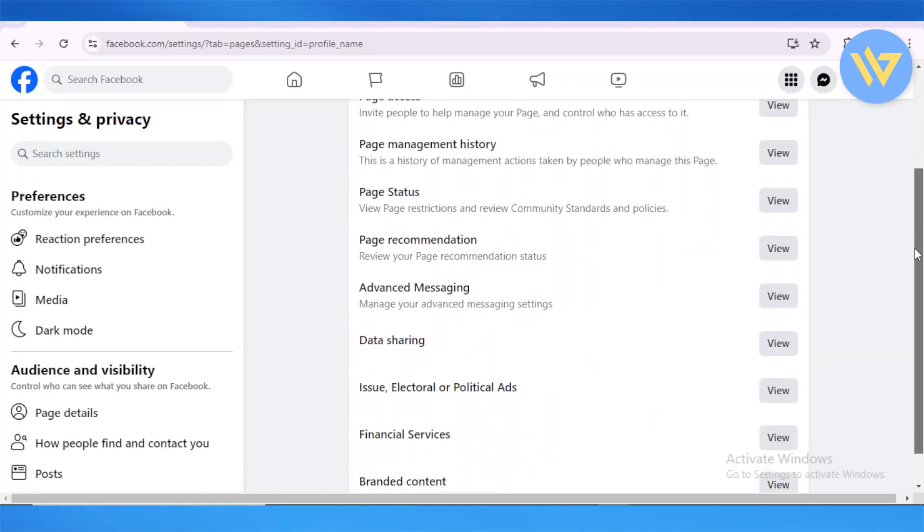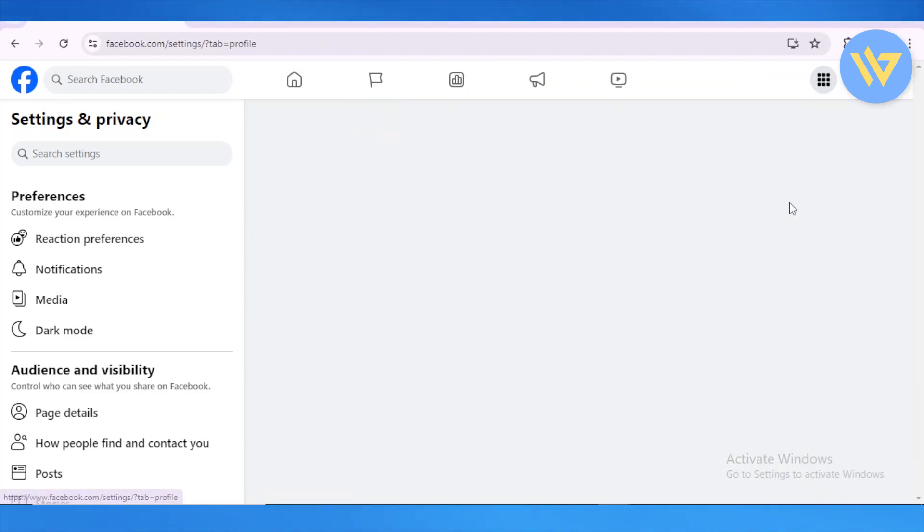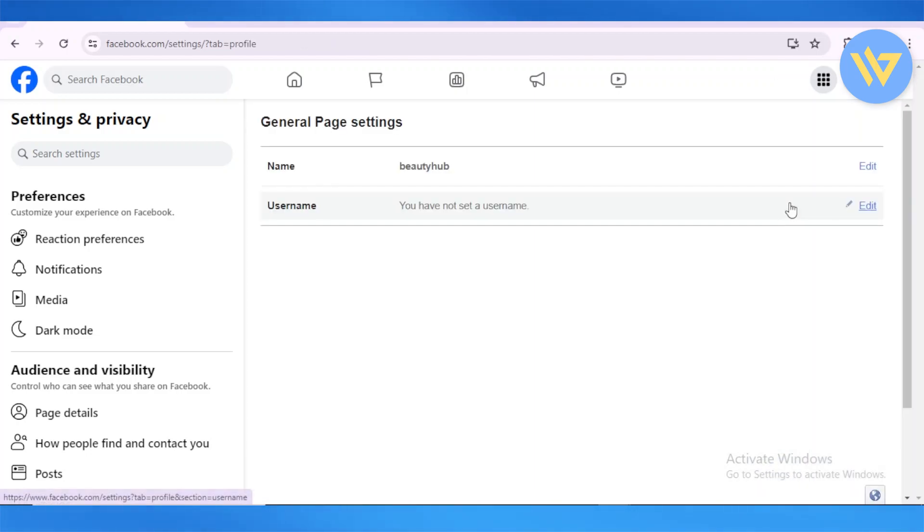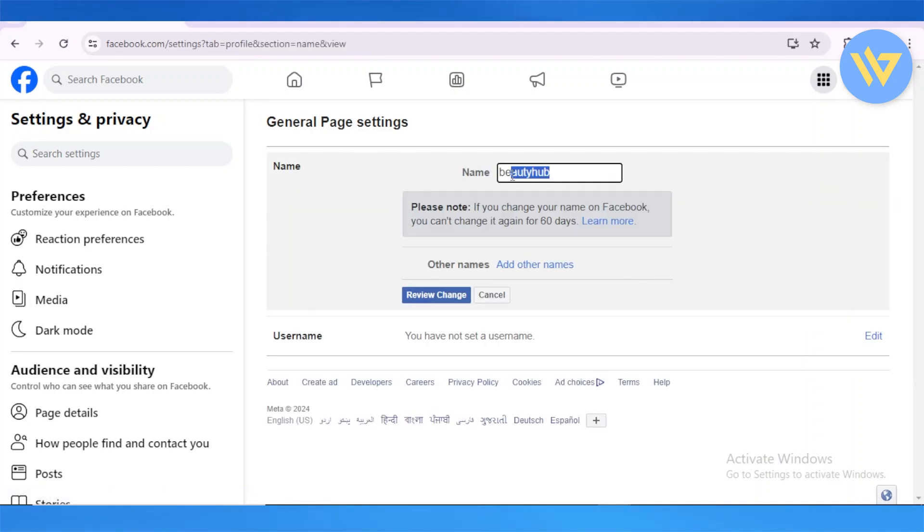By this area, from here this is the name Beauty Hub. I want to change this up into something else. From here, what I'm going to do is click on Edit. And now, instead of Beauty Hub, I'm going to change this name and put it into something else.